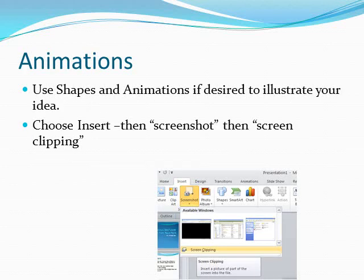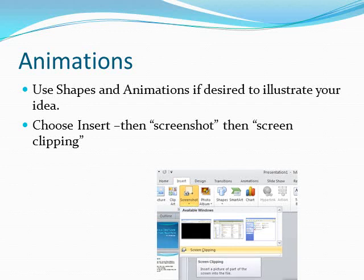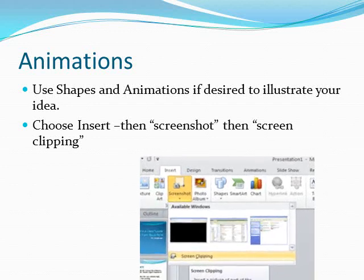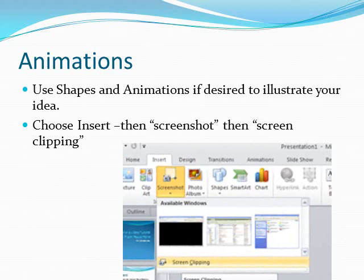It's really good to use animations in your presentation. Use shapes or screenshots. Under the Insert tab, click Screenshot, then Screen Clipping to get a screenshot to use if you're illustrating something from your computer.